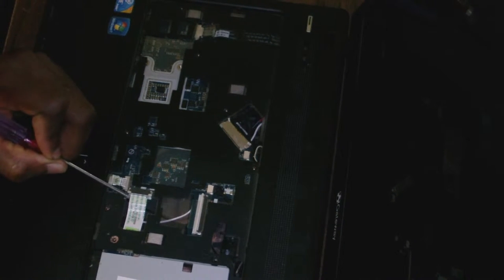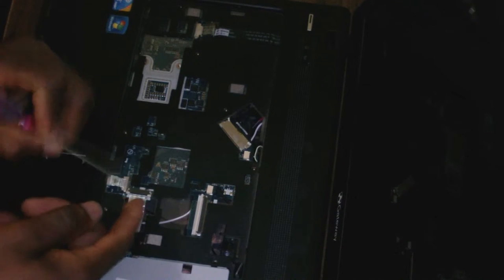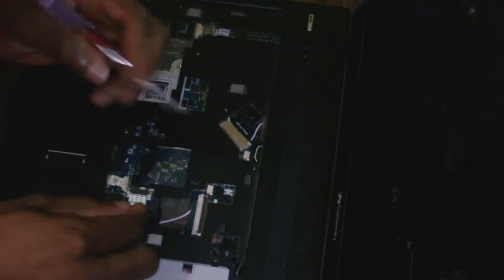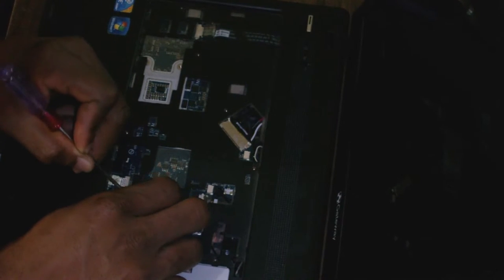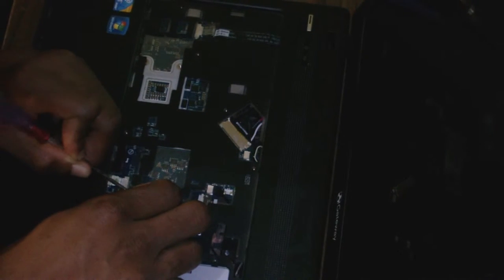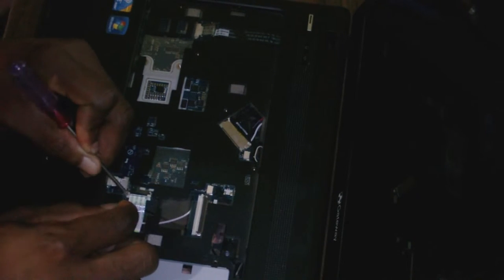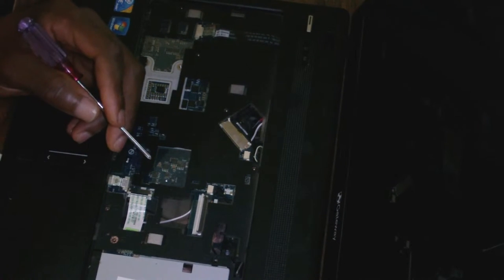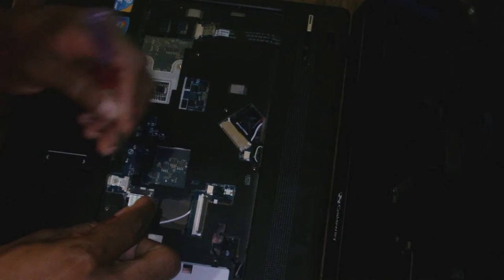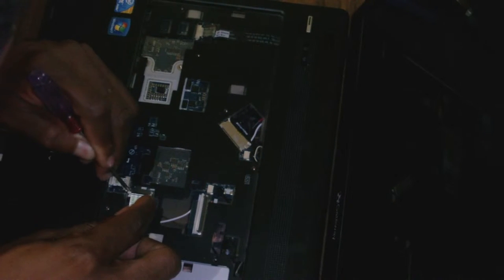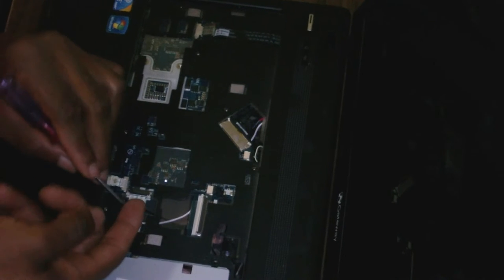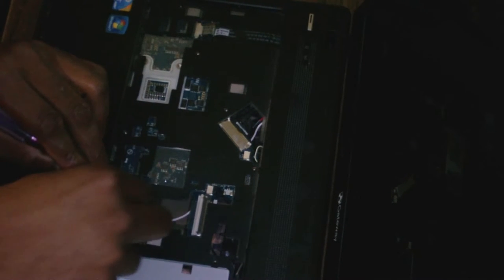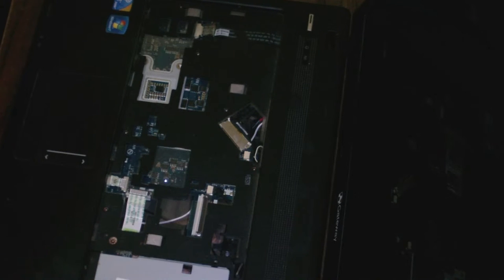This one here is the DVD drive. I'm going to go ahead and disconnect it also. So it's disconnected.